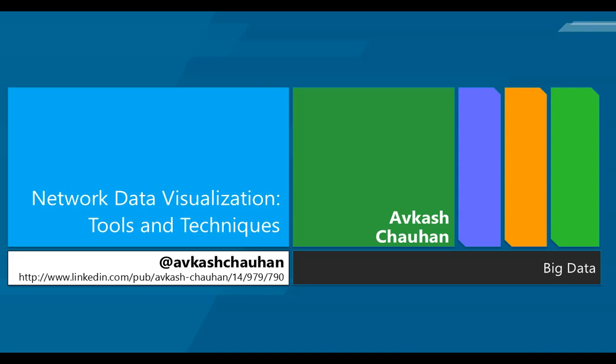Hi, in this presentation we are going to learn about network data visualization tools and techniques.